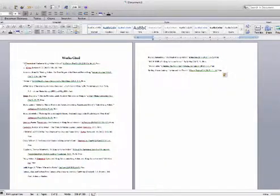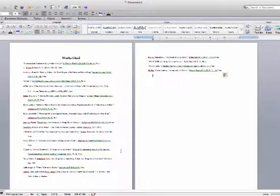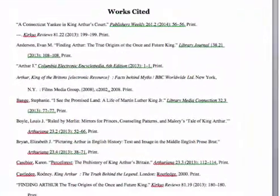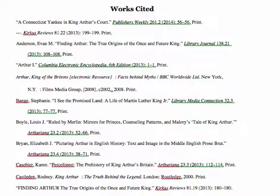And what it has done is it's created this Works Cited on King Arthur that is pretty comprehensive for the number of sources I chose. It's all in perfect MLA style. And also, you'll notice that it's in alphabetical order. These are things that are usually very difficult to do on your own, but with Zotero it makes it very easy.